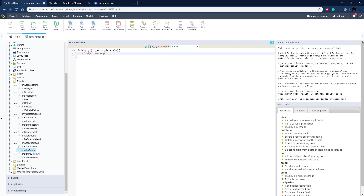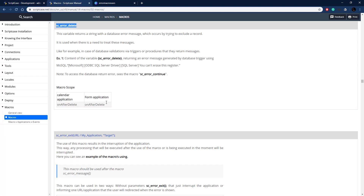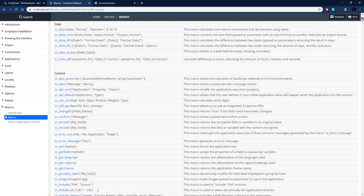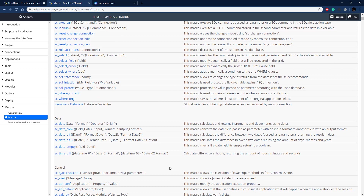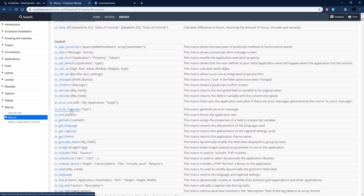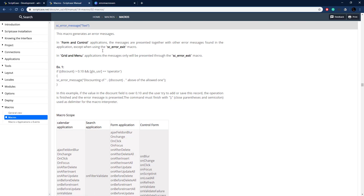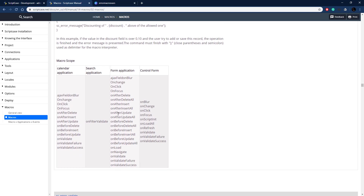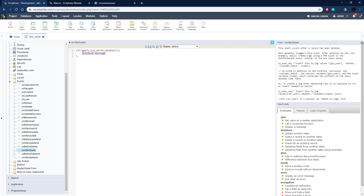To output a message, that's where the sc_error_message macro comes in. Let's find the documentation for it — it's under the Control section. Very simple: all we need to do is pass through some text. We can also call sc_error_exit after this. The macro is valid in all the after-events, so we're going to put it in the after events.